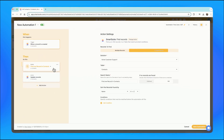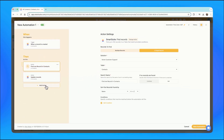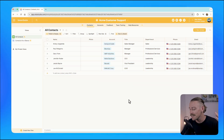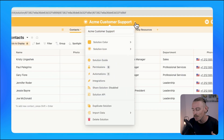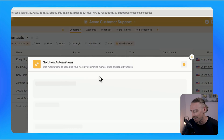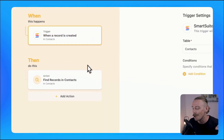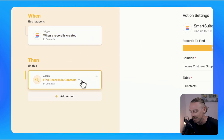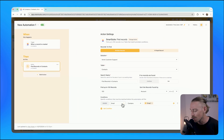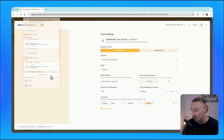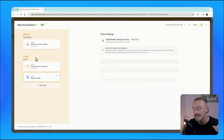Updates like precise record finding, webhooks, better data handling, and more complex formula functionality mean SmartSuite automations can now do so much more for your business. Record finding helps you locate specific data within your solutions and then use that data. For instance, when a new contact record is created, we can search for the contact using a field like email, then select to merge the records and include any missing data.